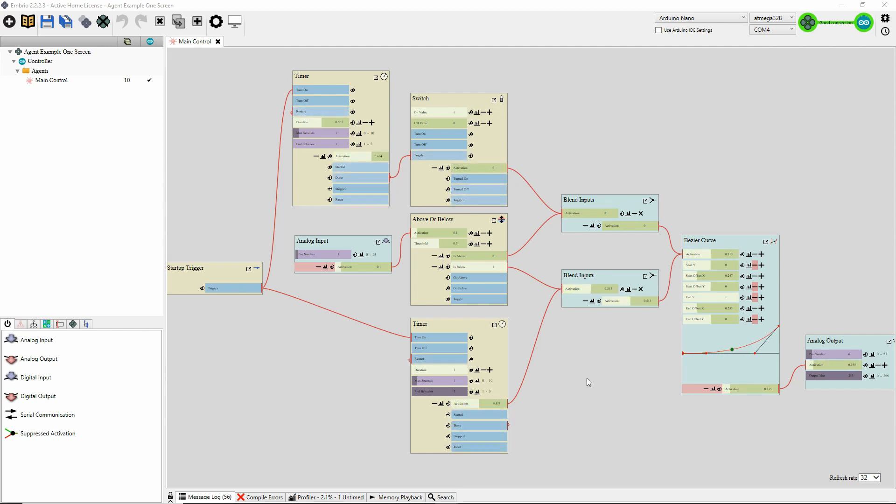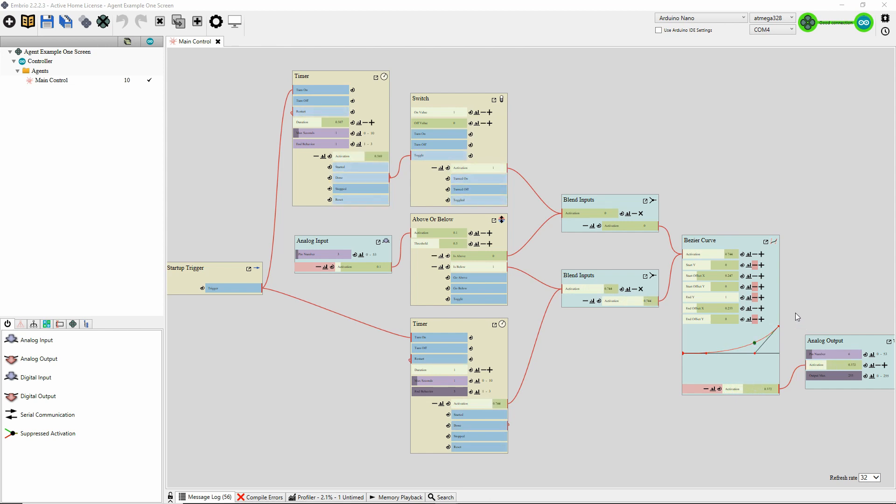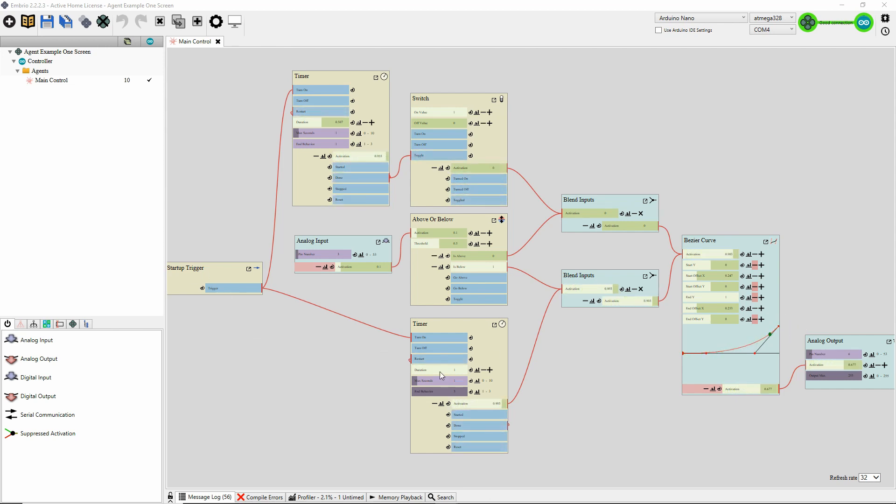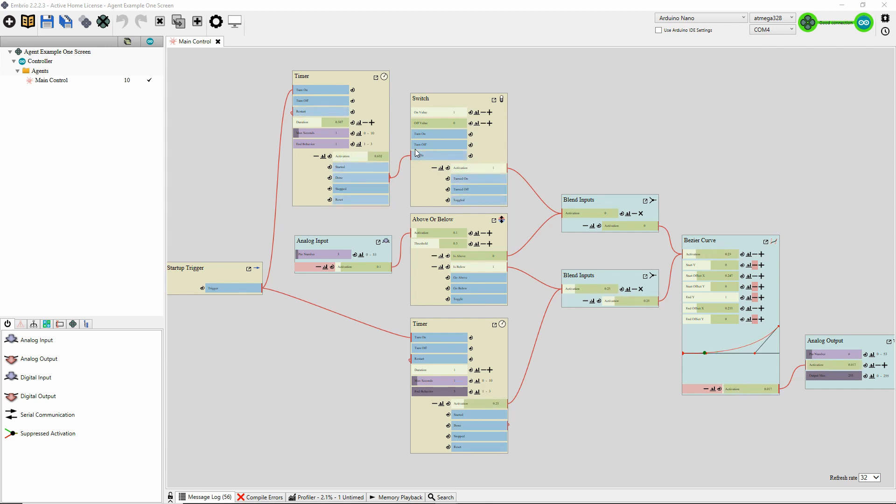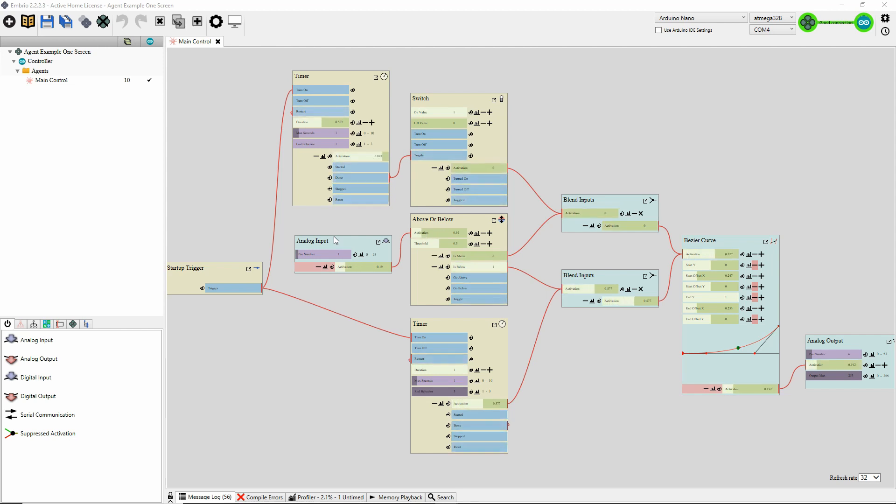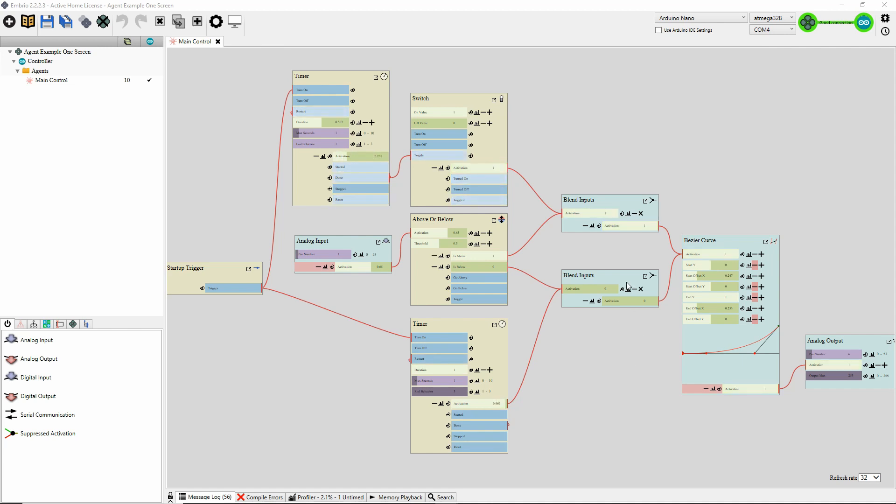So I'll quickly go over what this project does. Here we have an analog output and Bezier curve node, which control the output LED and make sure that has a linear response. Over here we have a startup trigger that just kicks off a timer. This timer does the fade. This timer and switch over here do the blinking. Here's the potentiometer input. And here's an above or below node that turns on either one of these blends or the other to pass through the correct state.